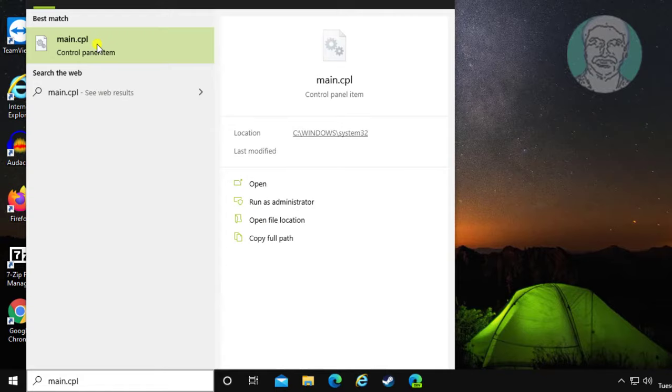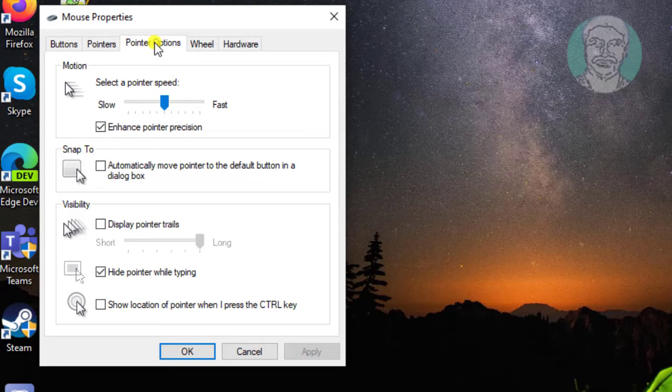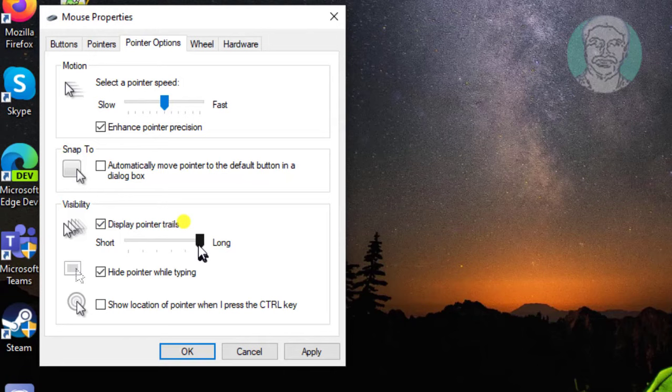Select the pointer options tab. Check display pointer trails and move the slider to short.